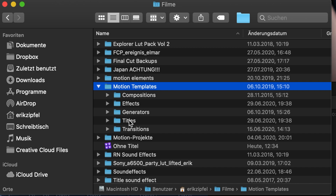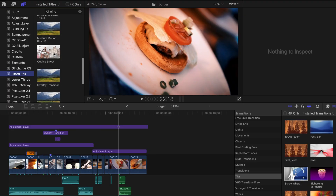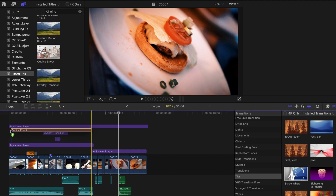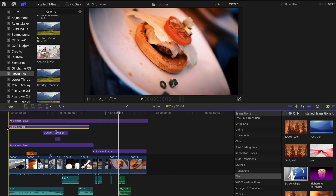Smash that folder into your Motion Templates titles folder and restart Final Cut Pro. I say that so often — every time I sit in front of my camera I say that. Anyway, restart Final Cut Pro and you will find the outline plugin in the titles browser.